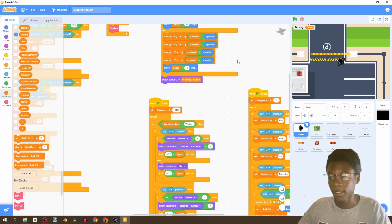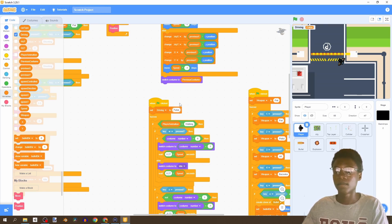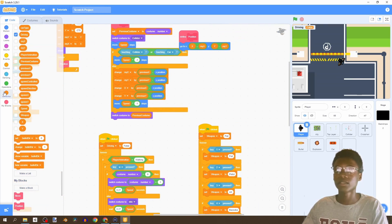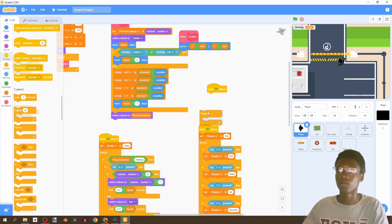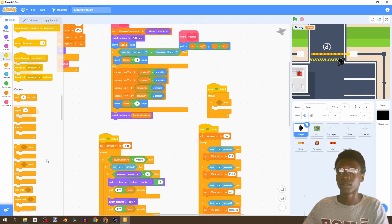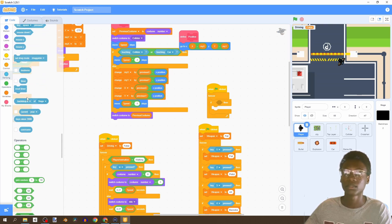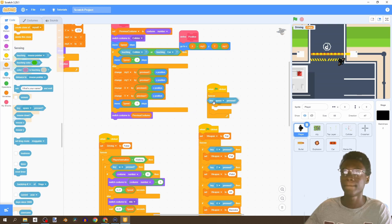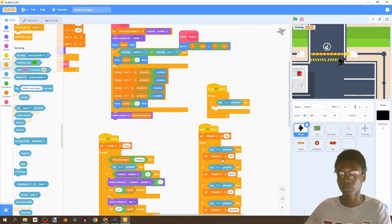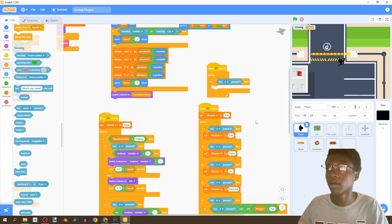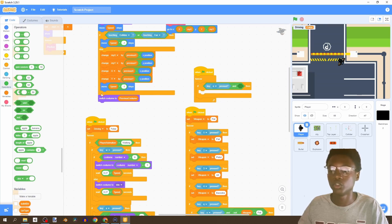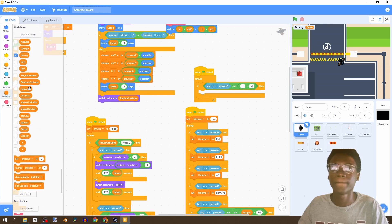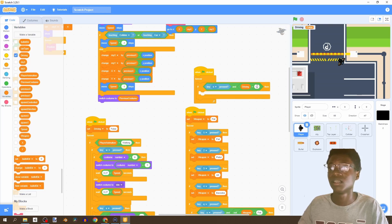We also want our player to be able to exit the car and hide our character while driving. So I'm going to say when flag is clicked, forever, and we'll look for two things. For now just one if statement - if 'O' is pressed (we'll use 'O' to leave the car, meaning 'out', and 'I' for 'in'). Then if 'O' is pressed AND driving equals true...